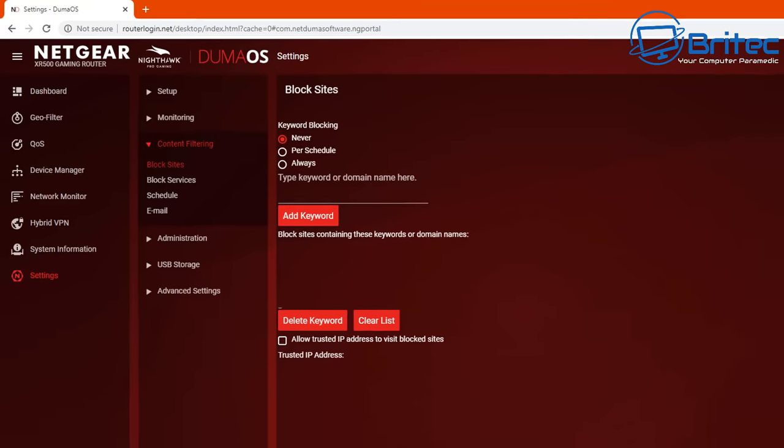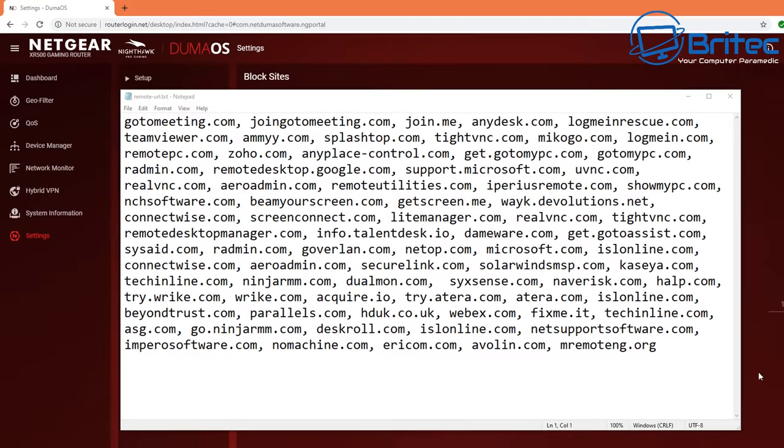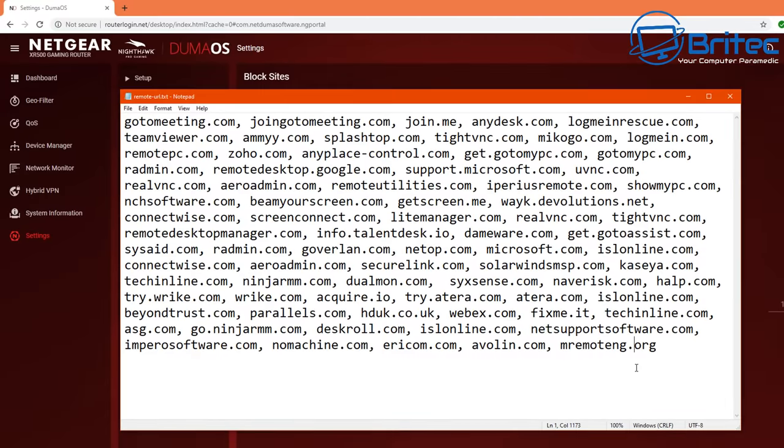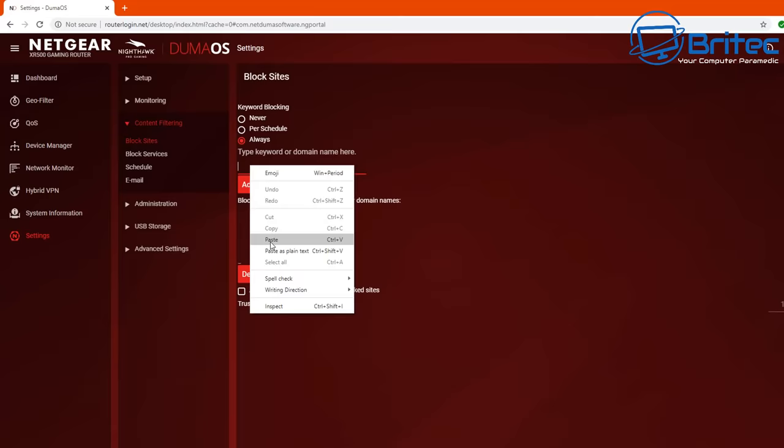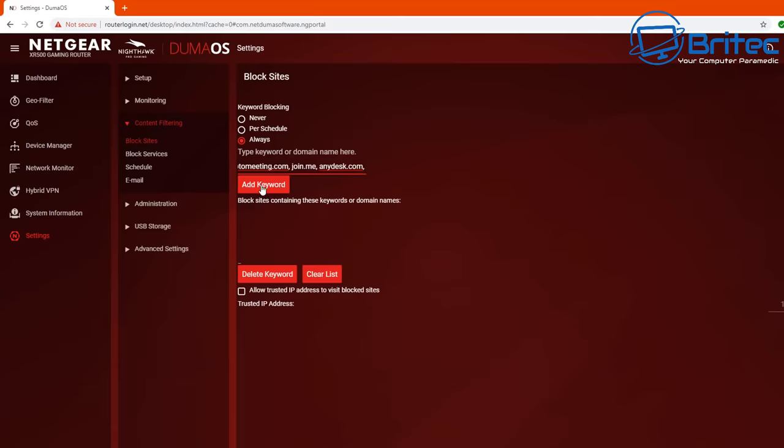So if you want to block these now, say for instance you've got someone who's elderly or someone like that who doesn't understand this, you can get all of these URLs and paste them inside here. You can put it to always and add the keywords in and this will be the domain names for those websites.